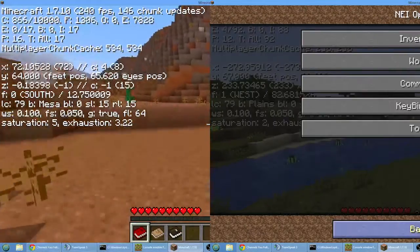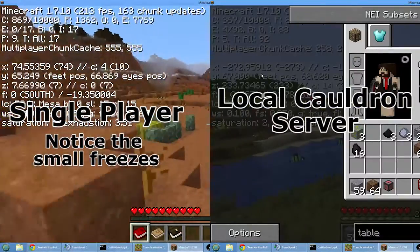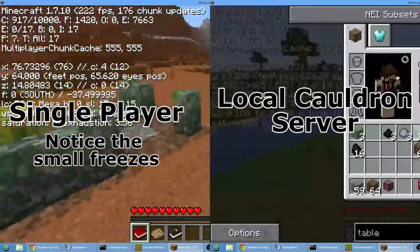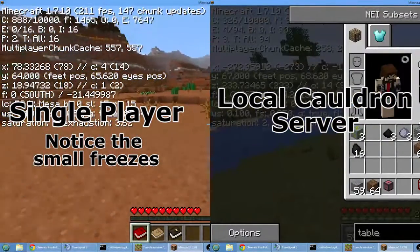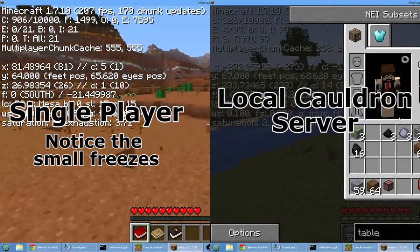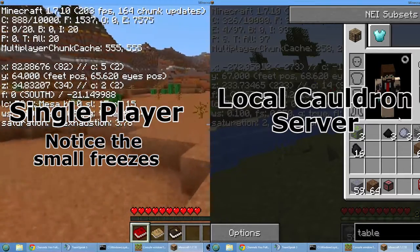Hey guys, I'm Aziah and today I'm going to be showing you how to download and install a cauldron server for the Bevo Tech Pack through the AT launcher.